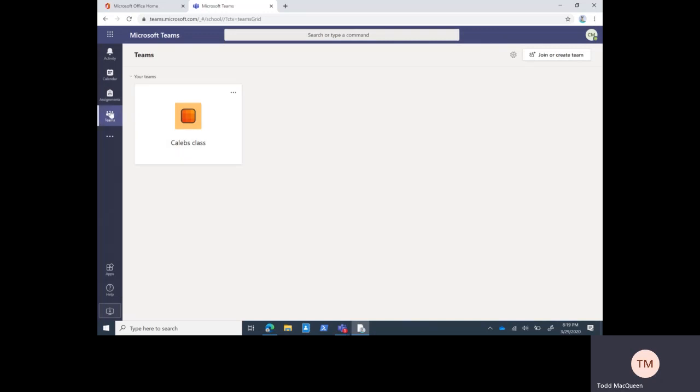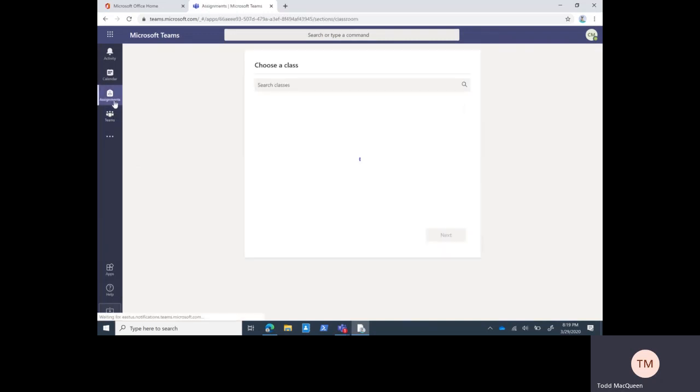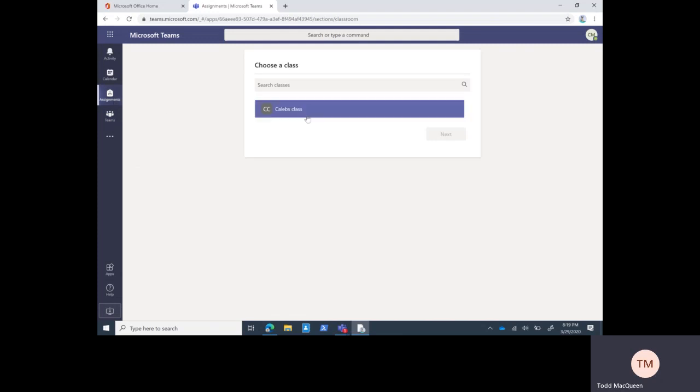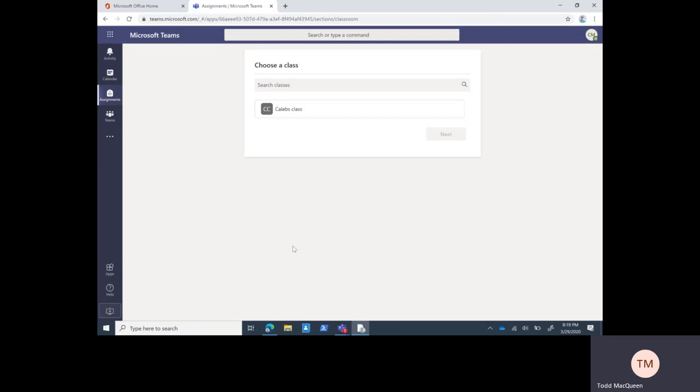Before we get into the class, we have the assignments tab. This is where all the student's assignments for all of their classes would appear, and only that student's assignments for that student's classes. There's not a way for you to log into Teams in one place and see all your students' information, all your students' assignments and classes. You log in as a student, you'll see everything. You can do a search for it.